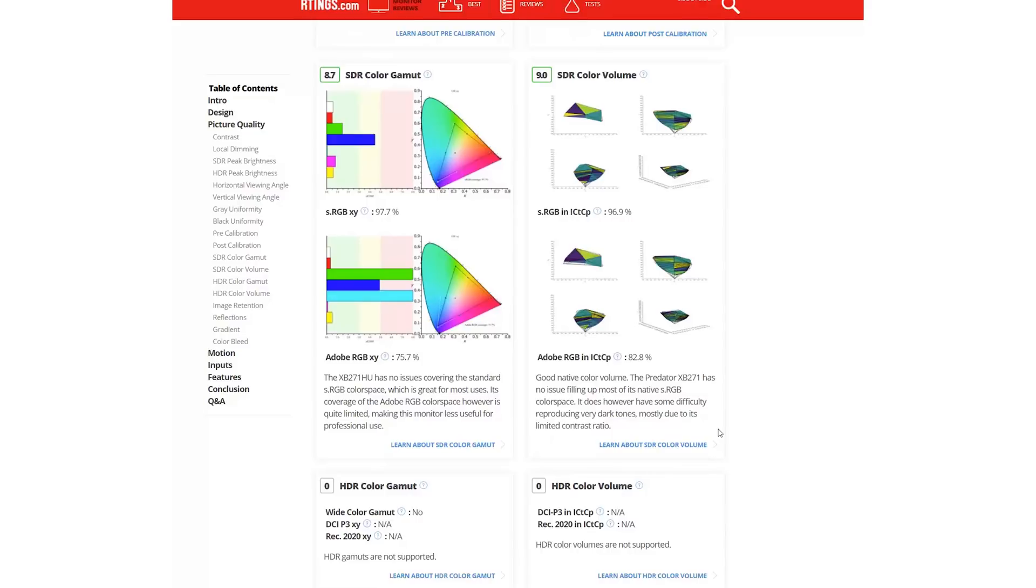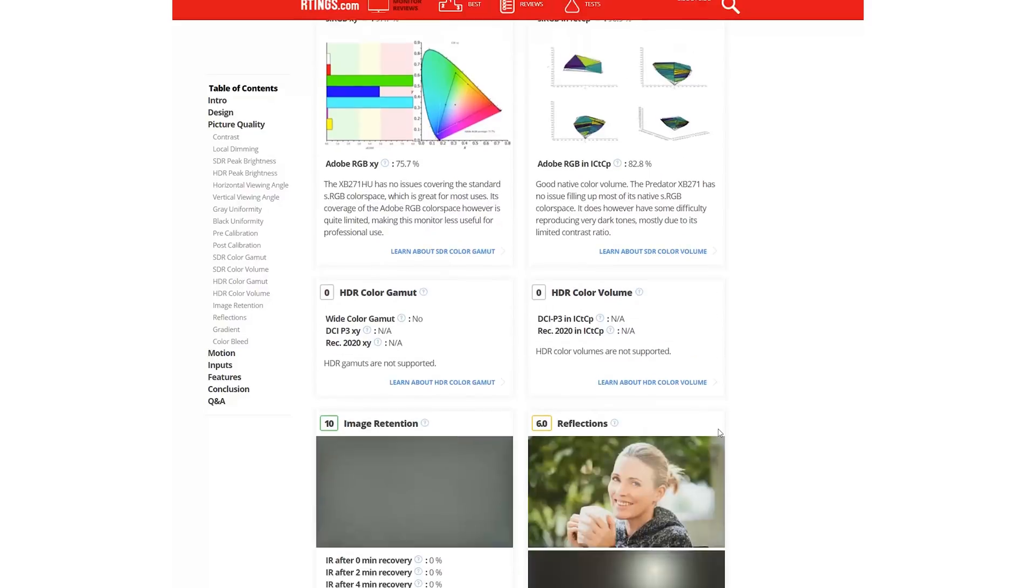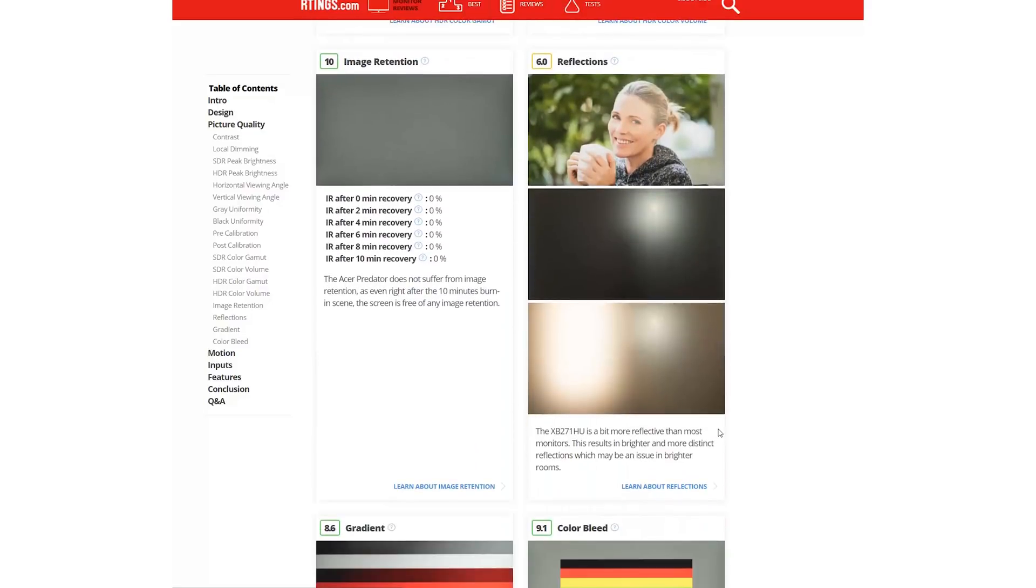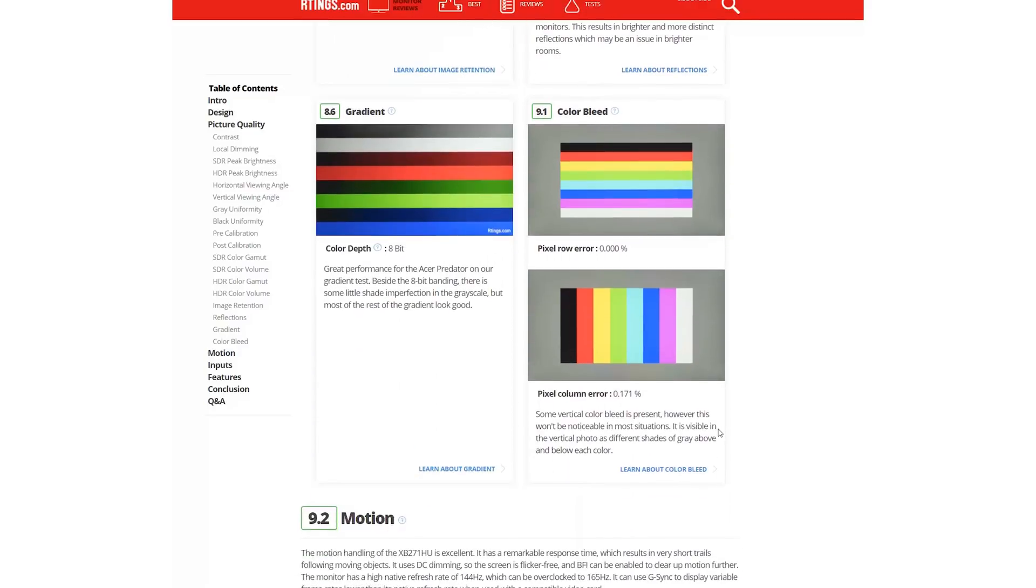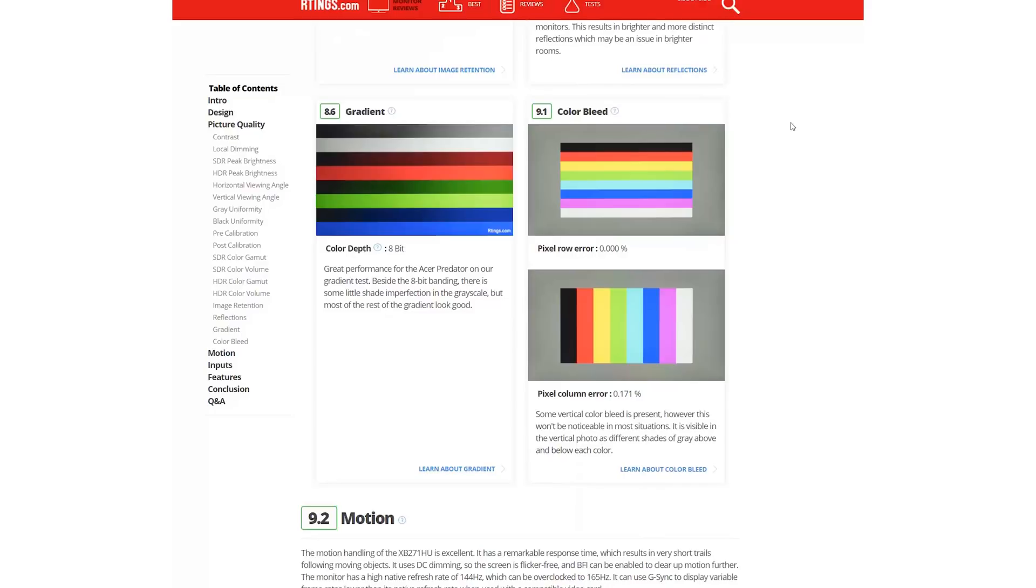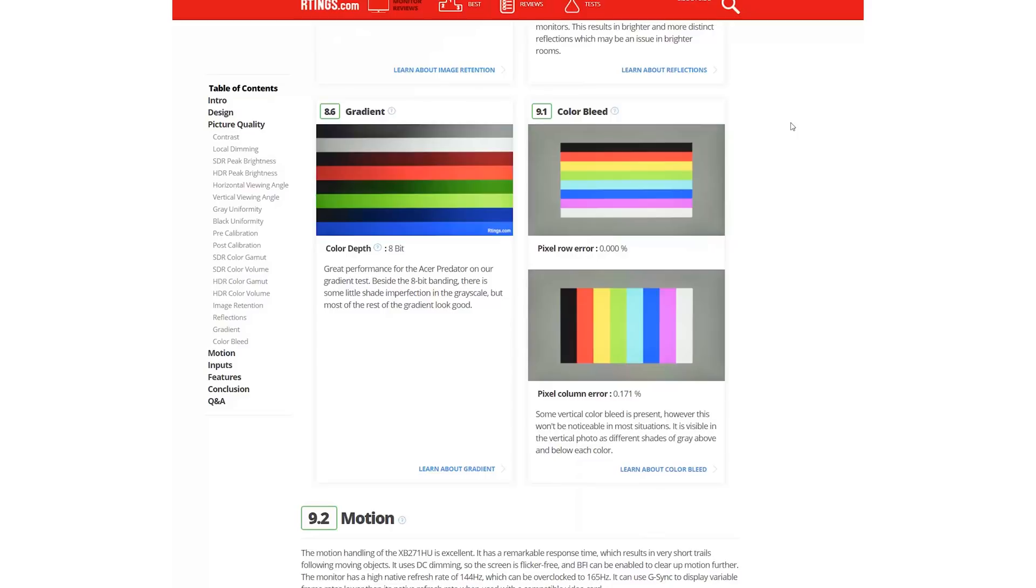The image retention, reflections, and gradient tests are performed in the same way as for TVs. Color Bleed is a brand new test to assess pixel column and row errors. A poor result here results in the appearance of large areas of uniform colors bleeding into surrounding regions.